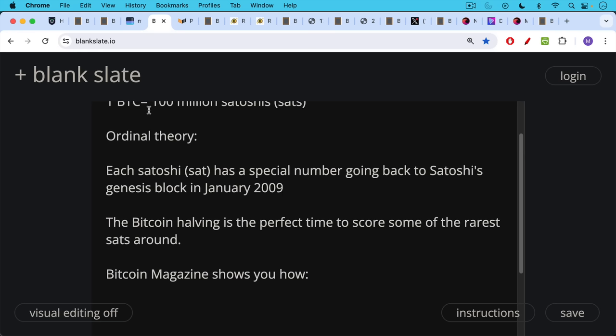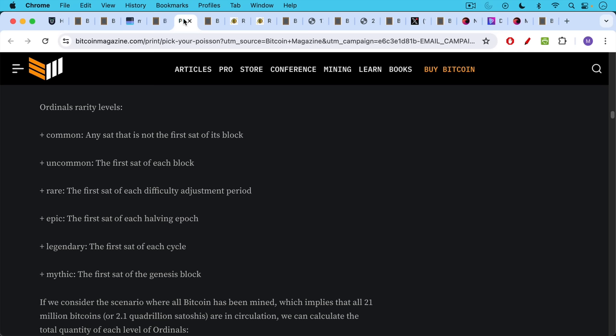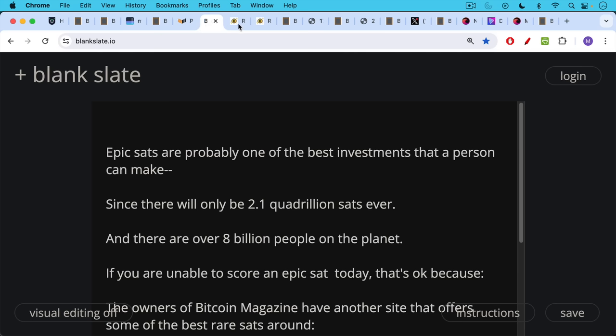Those sats in the first block that is mined after the halving are going to be incredibly valuable. Bitcoin Magazine shows you how there are different ordinal rarity levels. There's common, uncommon, rare, epic, legendary, and mythic and what we're about to experience are epic sats. These are the first sats of each halving epoch.